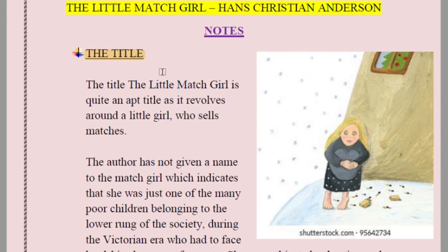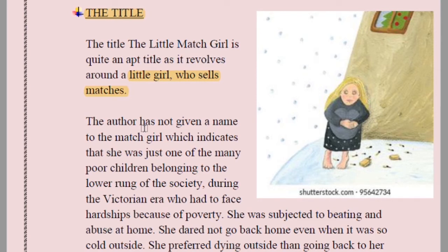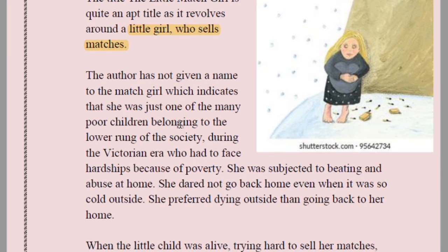Coming to the title: 'The Little Match Girl' is quite an apt title as it revolves around the little girl who sells matches. The author has not given a name to the match girl, which indicates she was just one of the many poor children belonging to the lower rung of society. 'One of the many' is the important phrase — she represents everybody of that lower class who shared the same pathetic life.